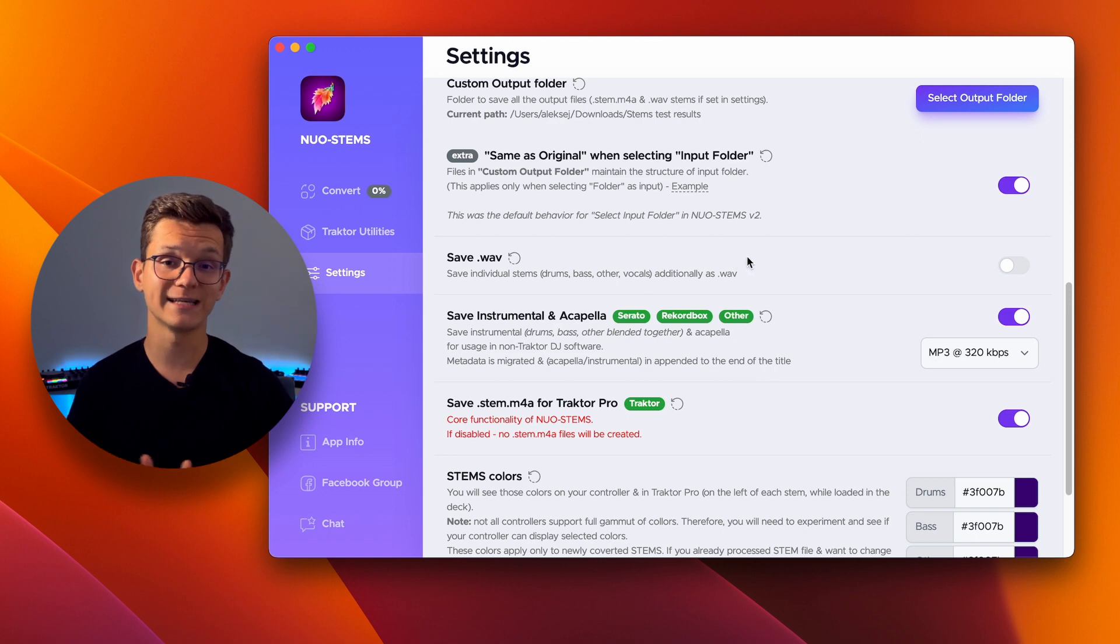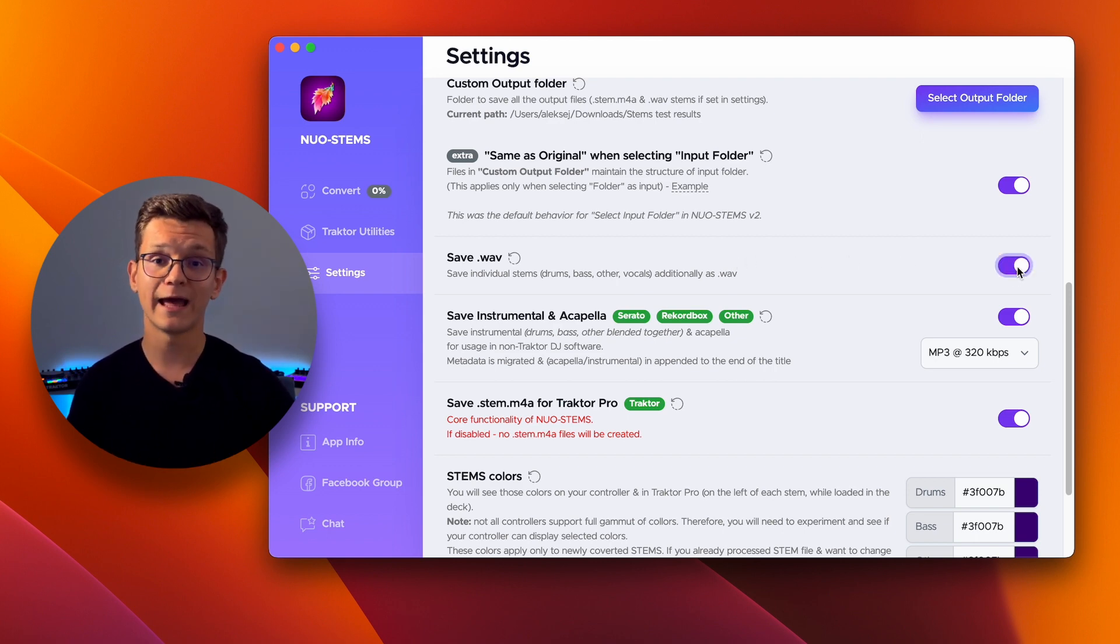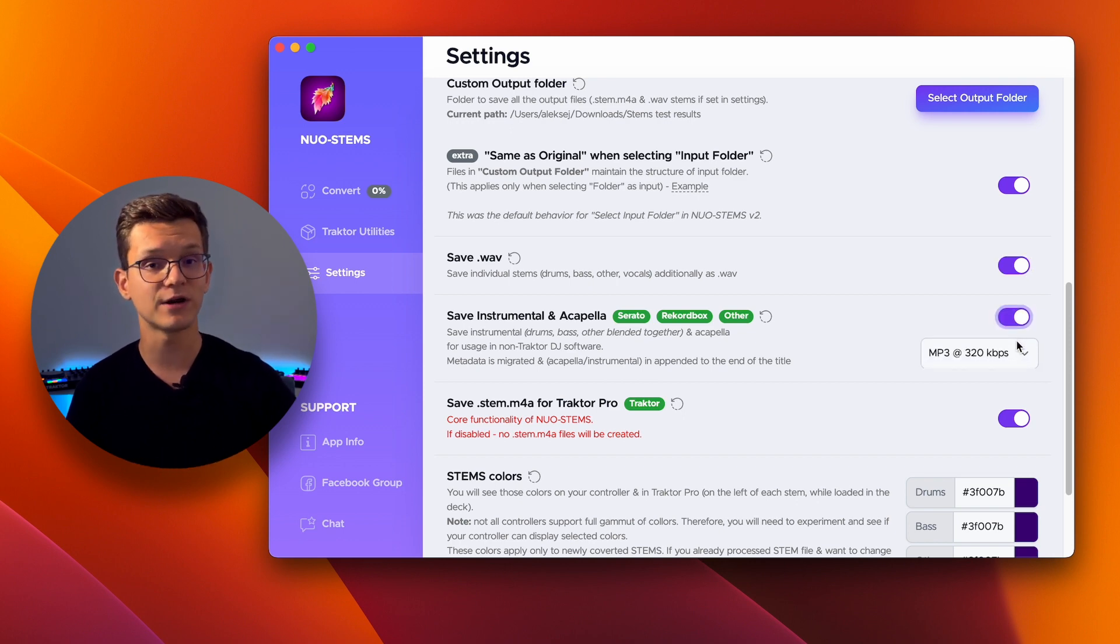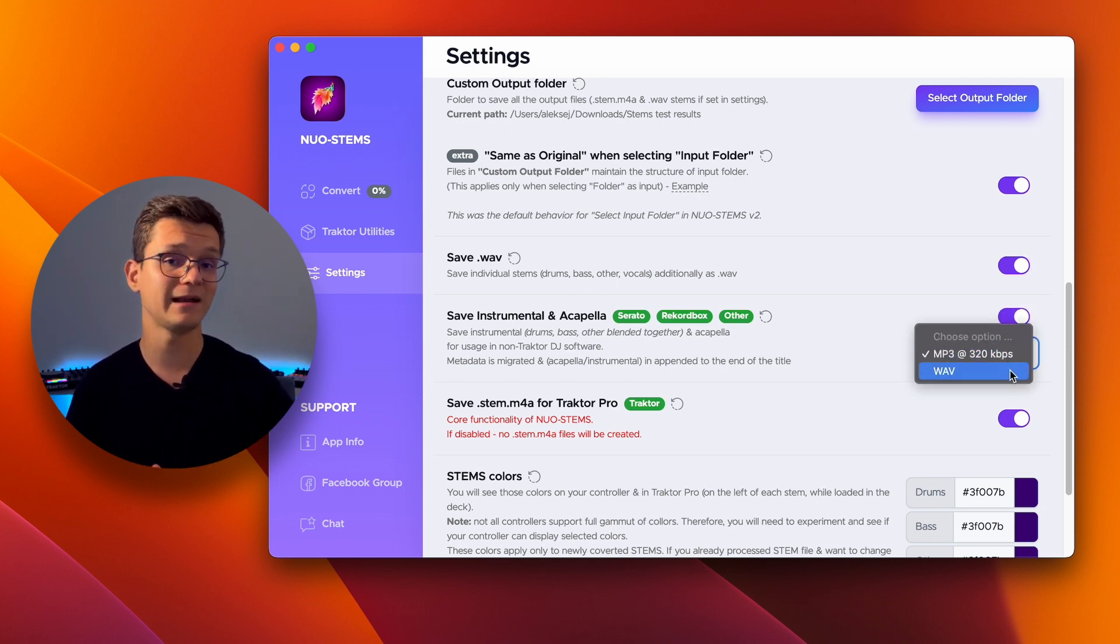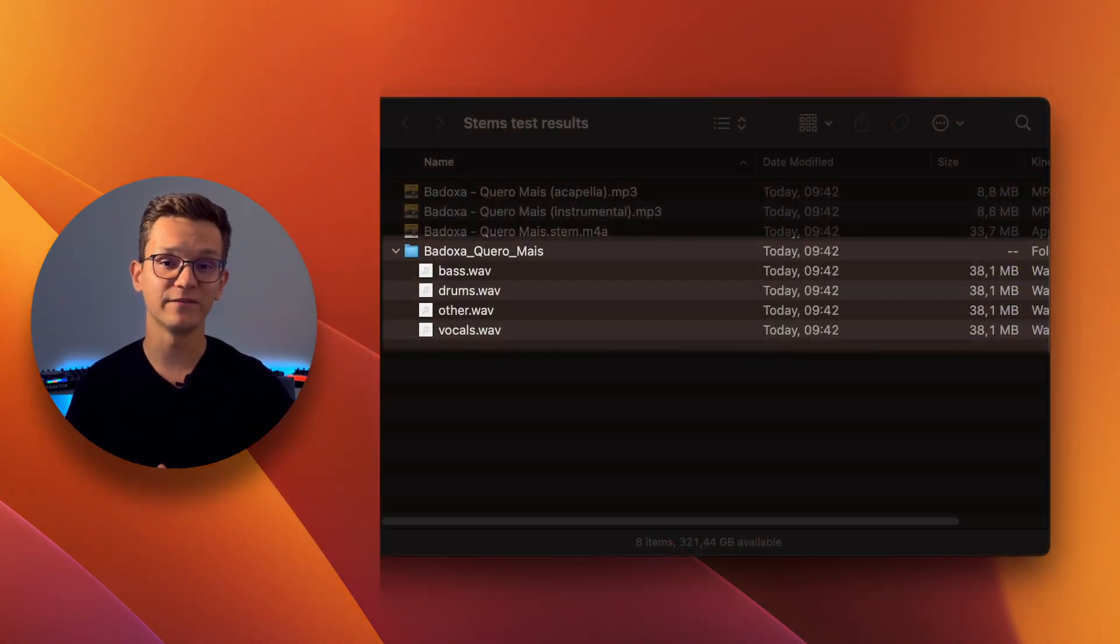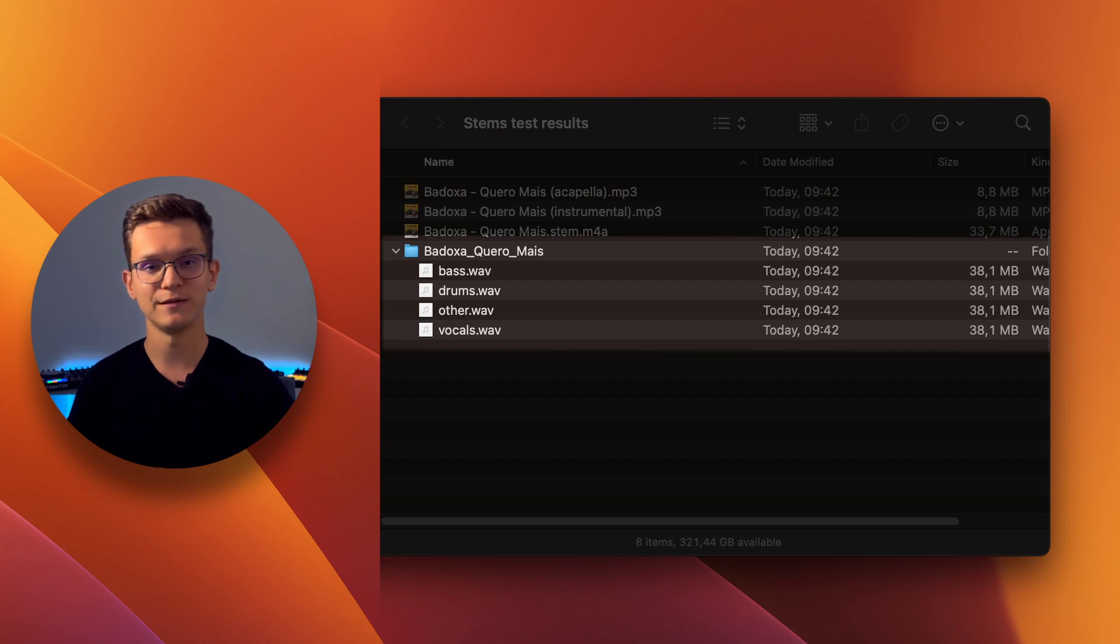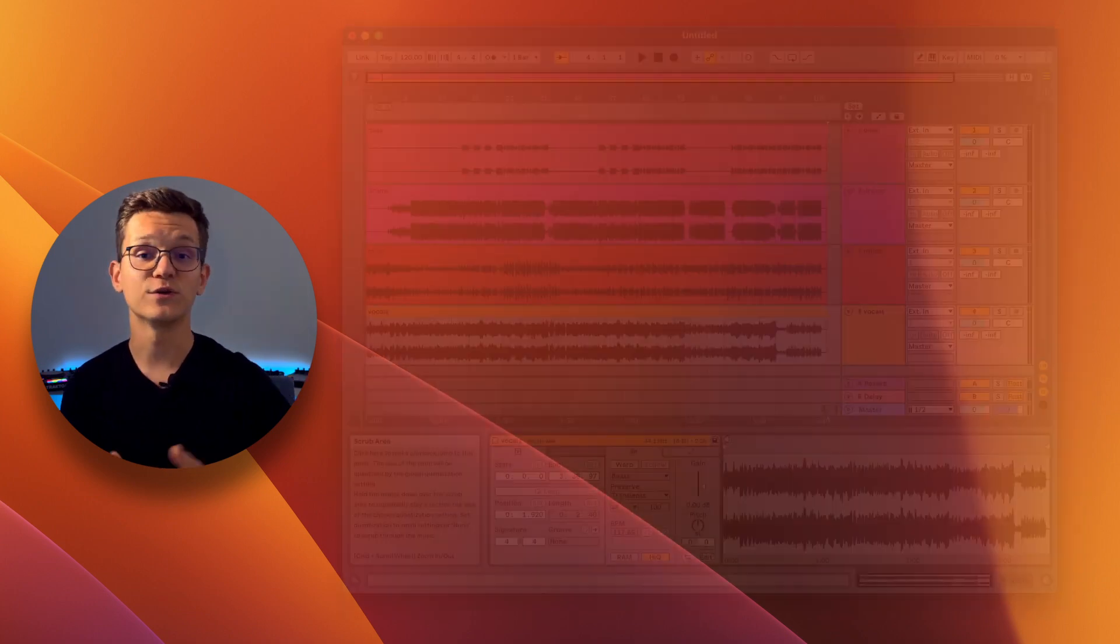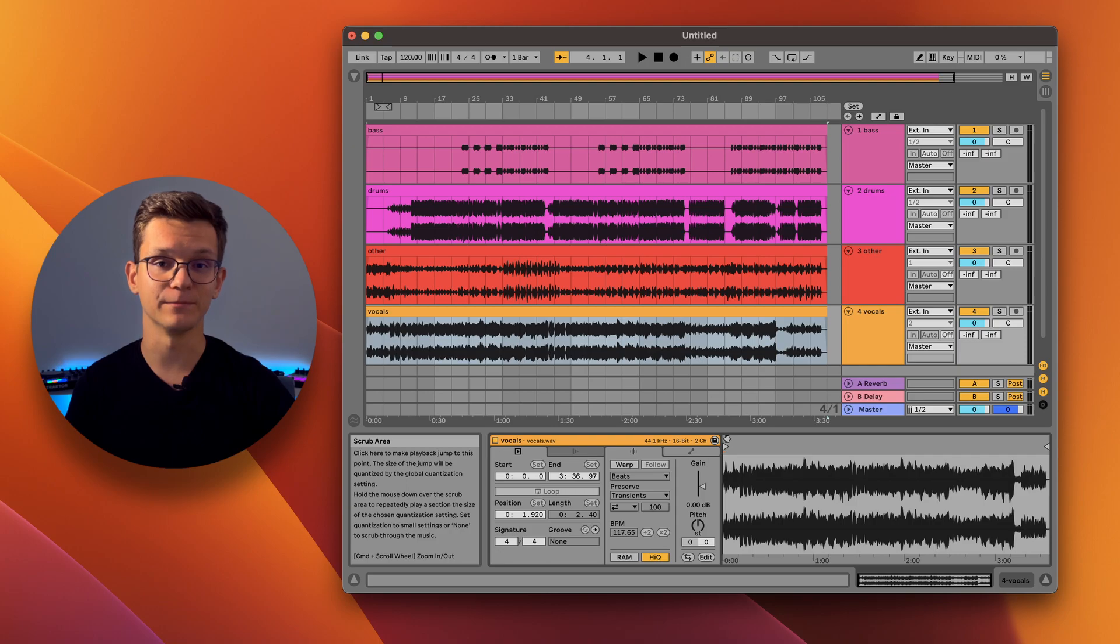In the general settings, you can choose to save individual stems as wave files and enable the saving of instrumental and a cappella tracks in various formats, including Wave and MP3. If you toggle save as wave, you will see this folder in your output directory once the conversion is done. You can then use these files in your DAW, for example.